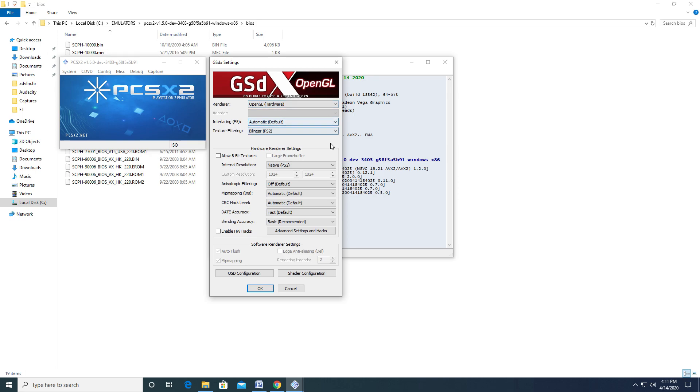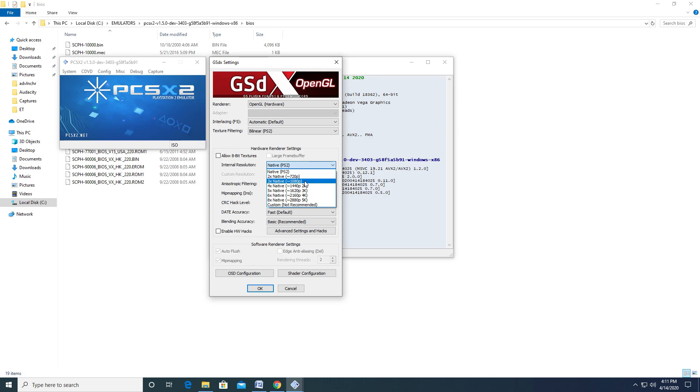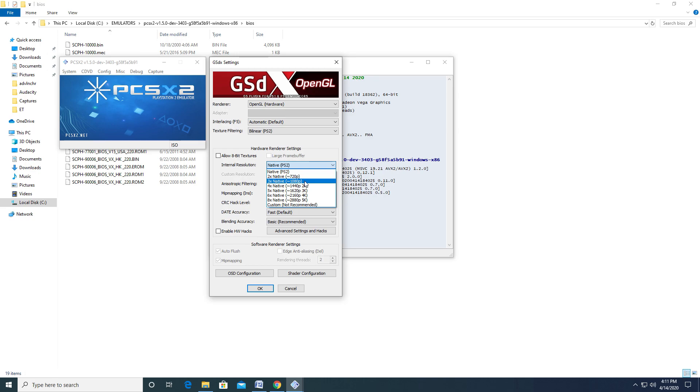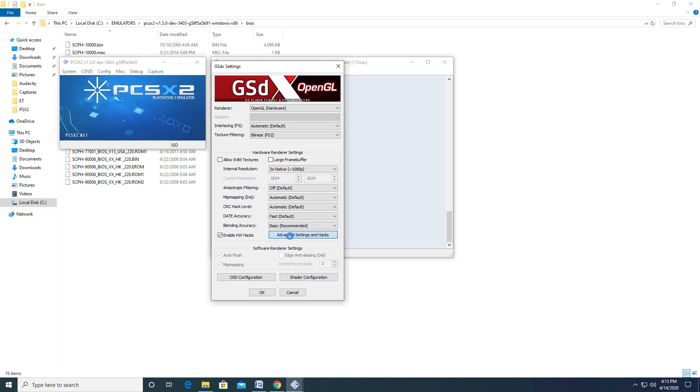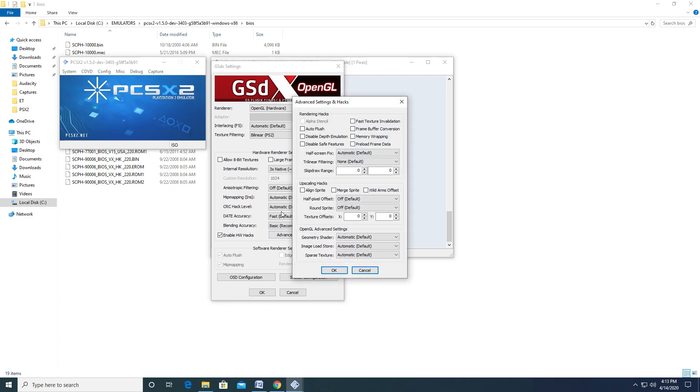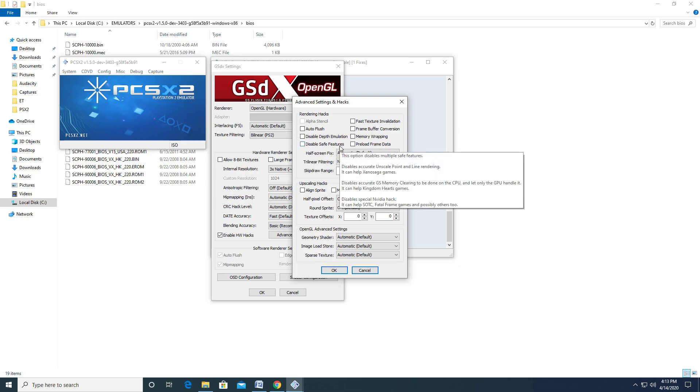The main option you will probably be the most interested in is the internal resolution. Here you can upscale up to 8 times more than the original resolution. Bear in mind that the higher you go, the more stress it puts on the GPU. Upscaling can affect each game differently, which is why options like EnableHwHacks is available. If you run into any strange artifacts, I recommend going into the Advanced Settings and Hacks, as there are a few options that could potentially fix the issue you are having.